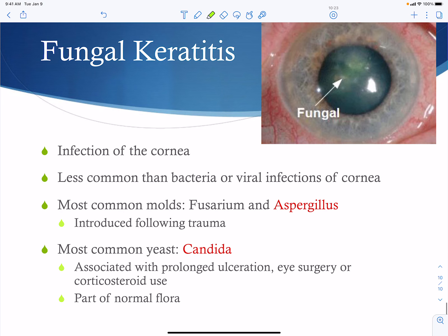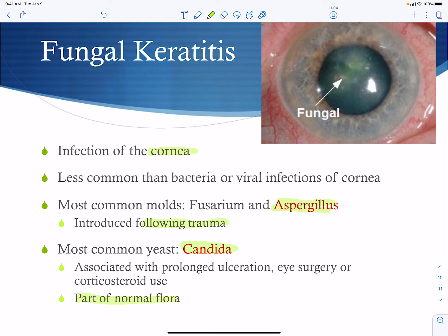Fungal keratitis is an infection of the cornea. Fungal agents are less common than bacteria or viruses — viruses are most common, then bacteria — so fungal causes are considered if treatment for those fails. The most common molds are Aspergillus and Fusarium species, typically introduced following trauma. The most common yeast is Candida, which is normal flora and can infect the cornea when conditions such as corticosteroid use, eye surgery, or ulceration allow it access.